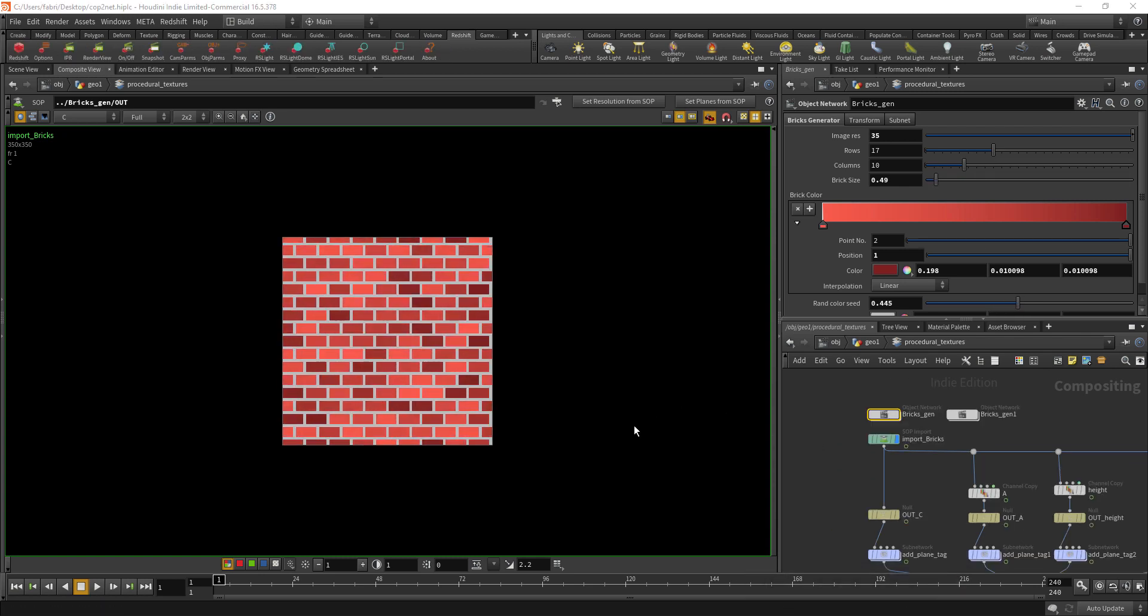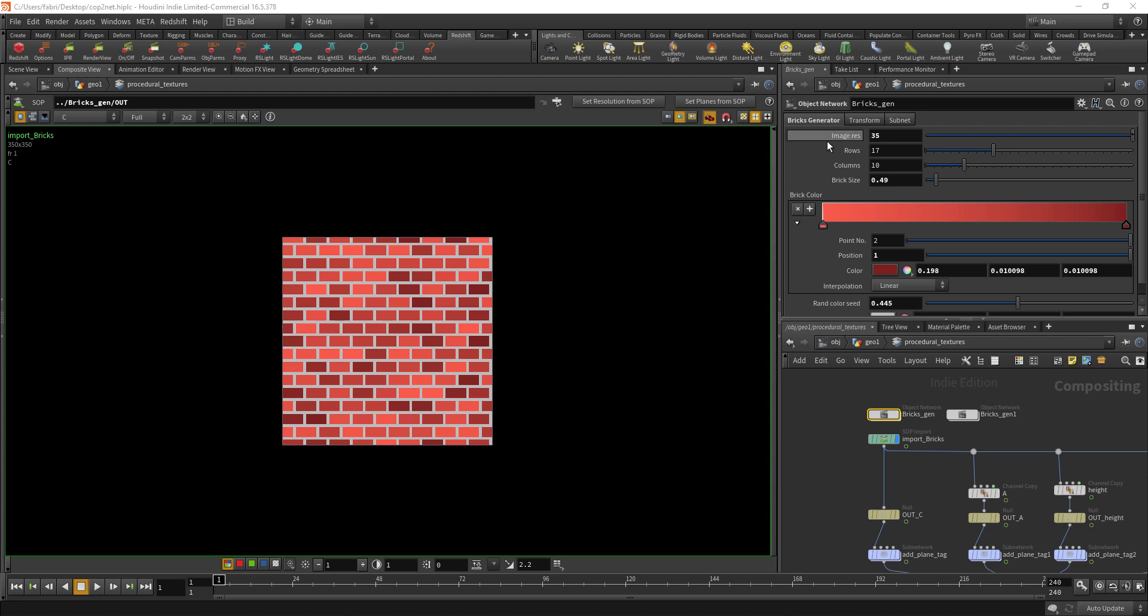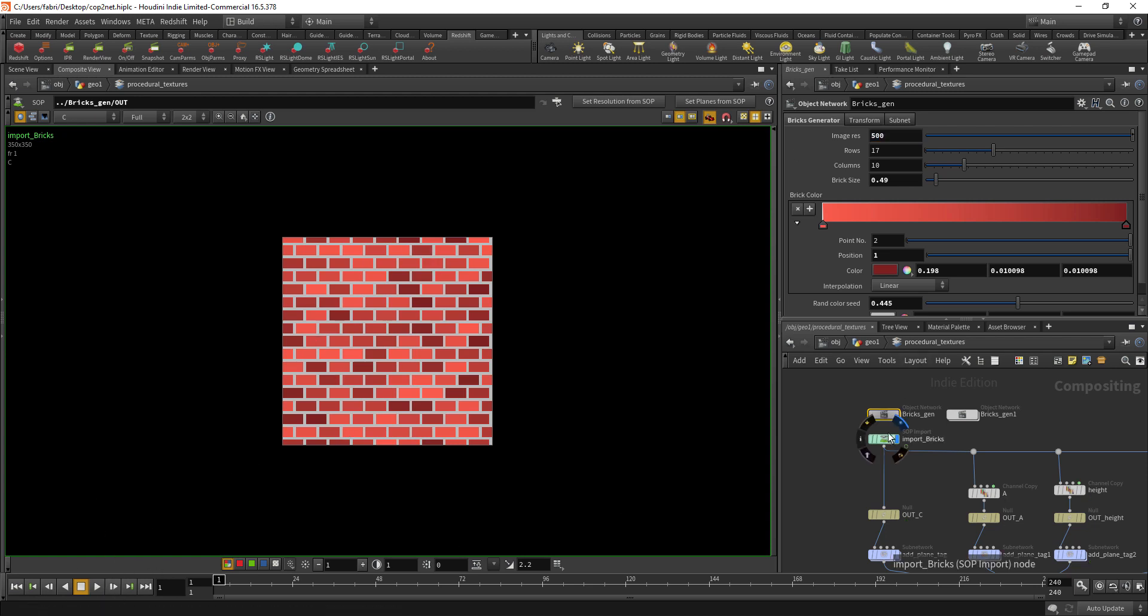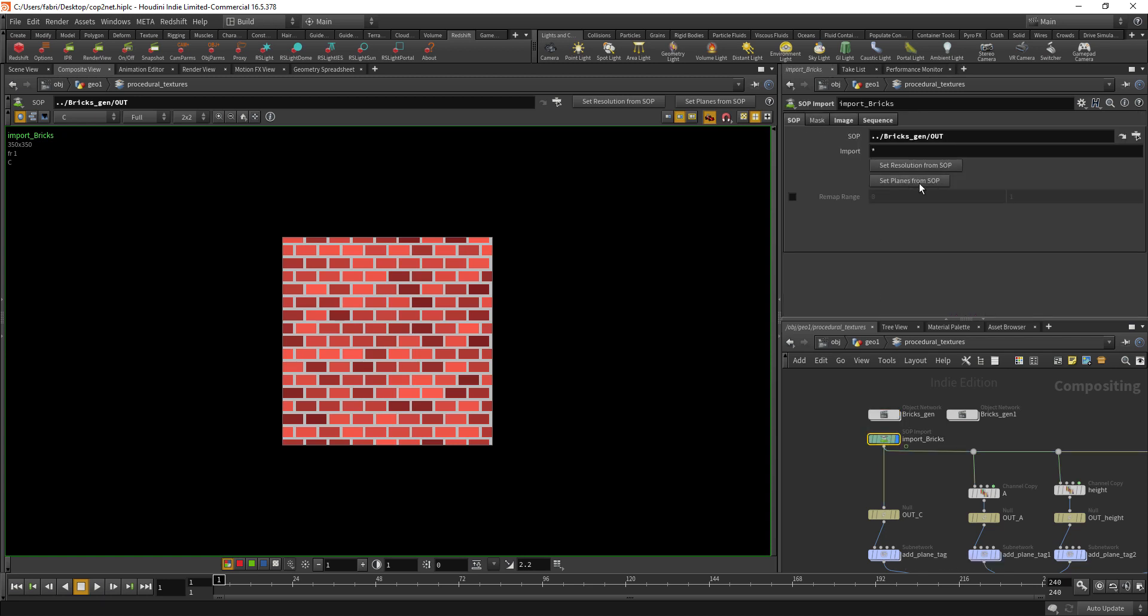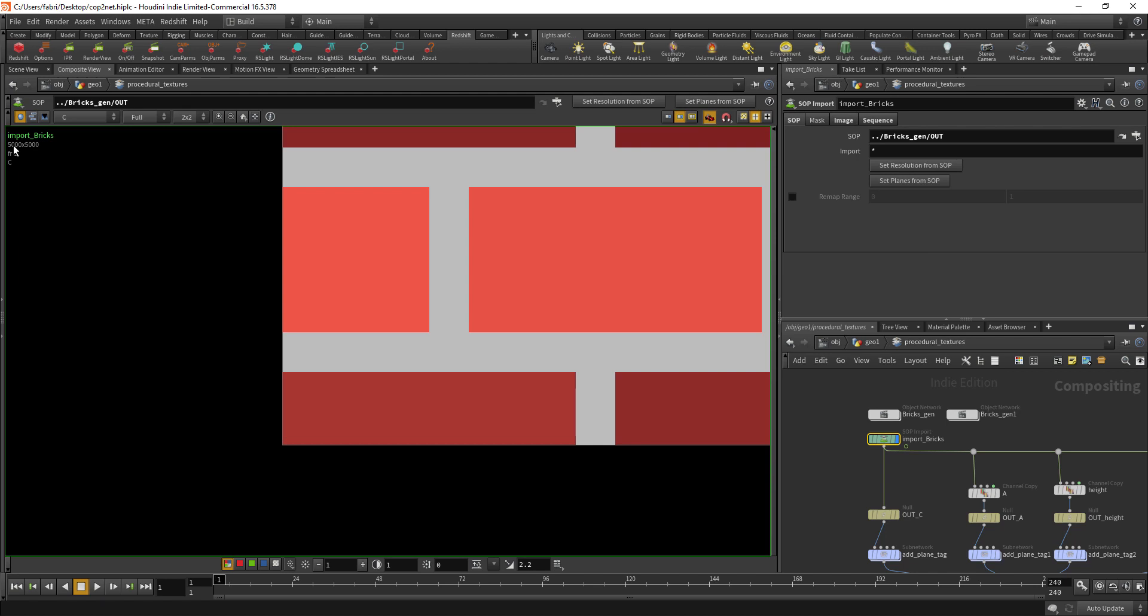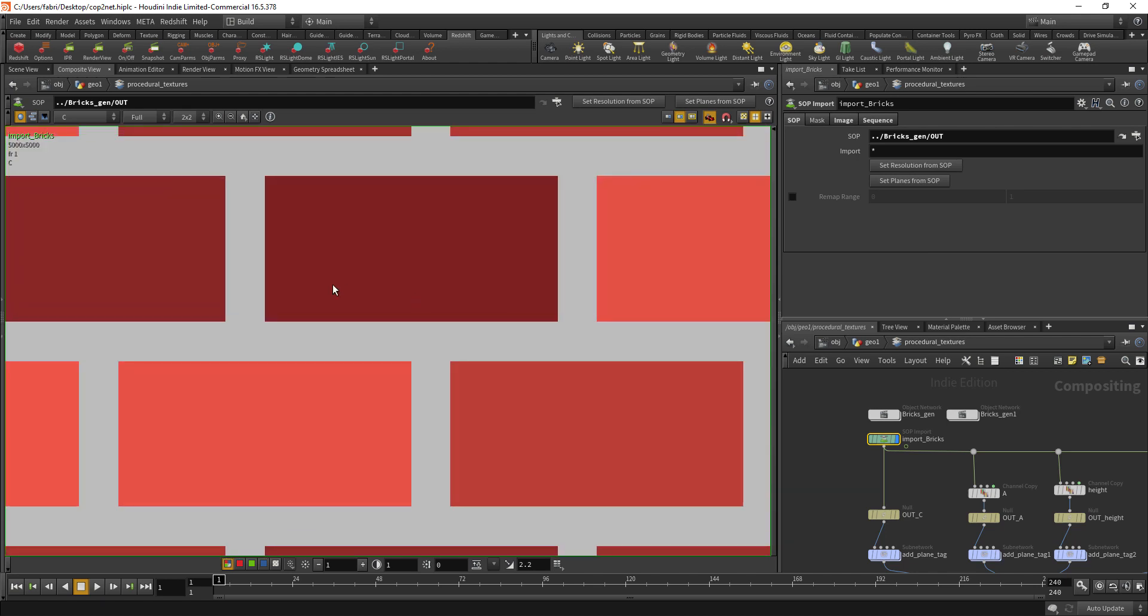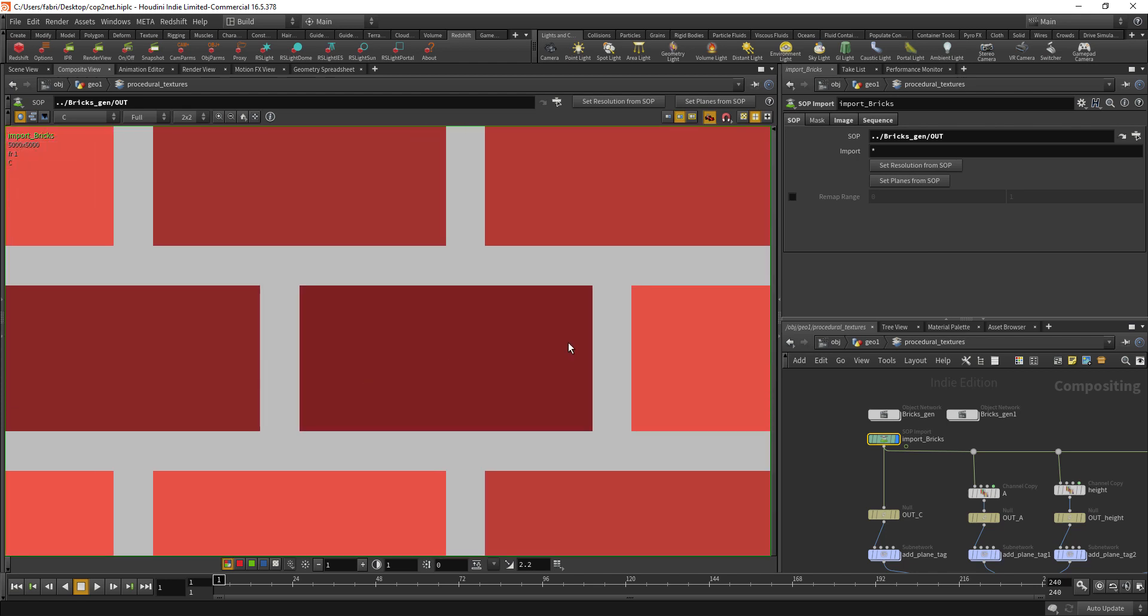It also has this image resolution parameter where you can define the size of the output of your texture. Right now we have 350 by 350. Let's try to up the value to 500, it takes about two or three seconds, and if you update the resolution from SOPs we have a 5k by 5k texture, so it's really fast.